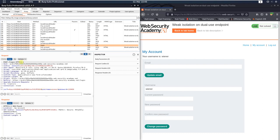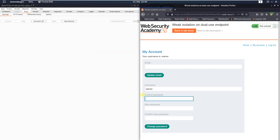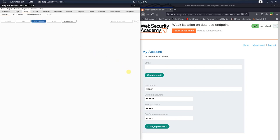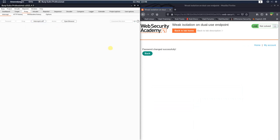You can see in the request the username Wiener and the password 123456. Open the Intercept tab. In the password change functionality, put in the current password 123456 and the new password Peter, and confirm Peter. Switch to Burp and activate the 'Intercept is on' button. Go back to your browser and click the change password button. Now we will delete the parameter 'current_password=123456' entirely and forward the request to the application. You see we changed the password.